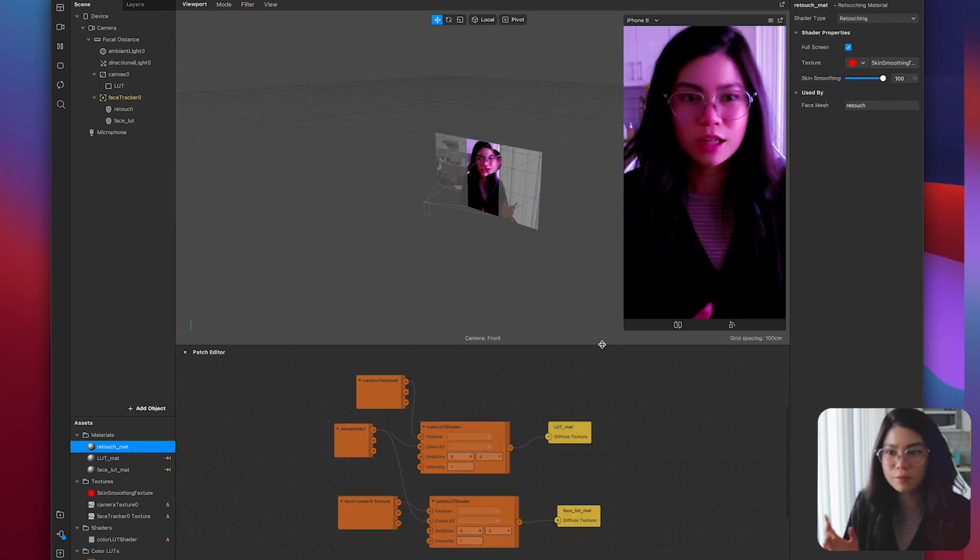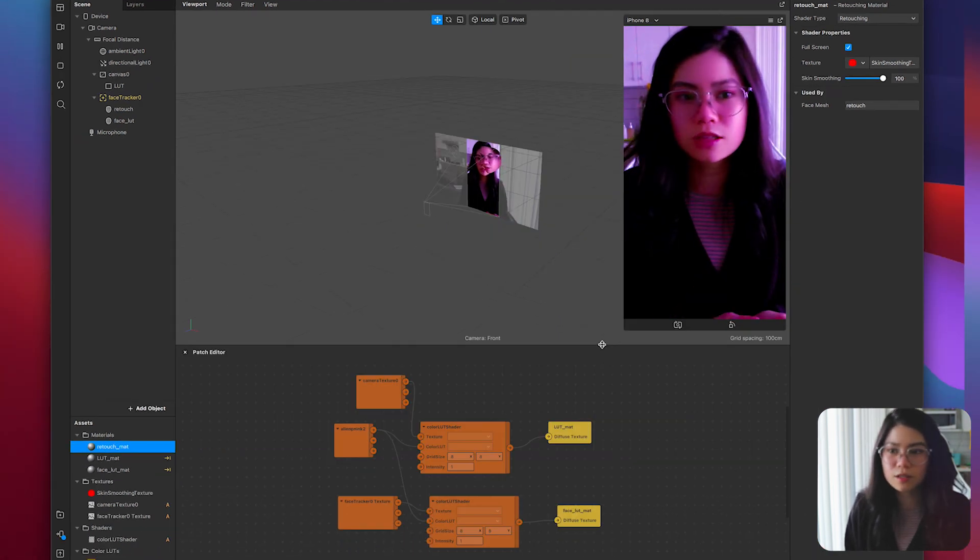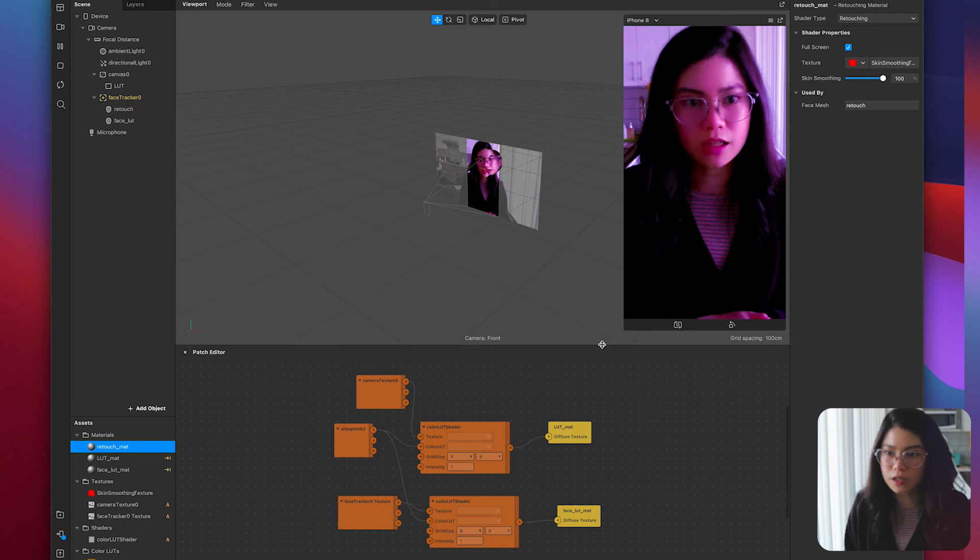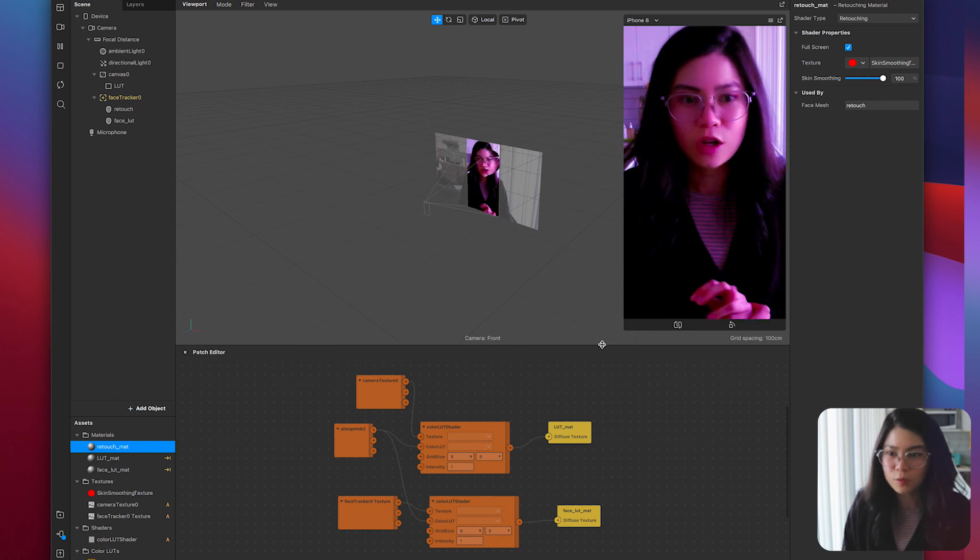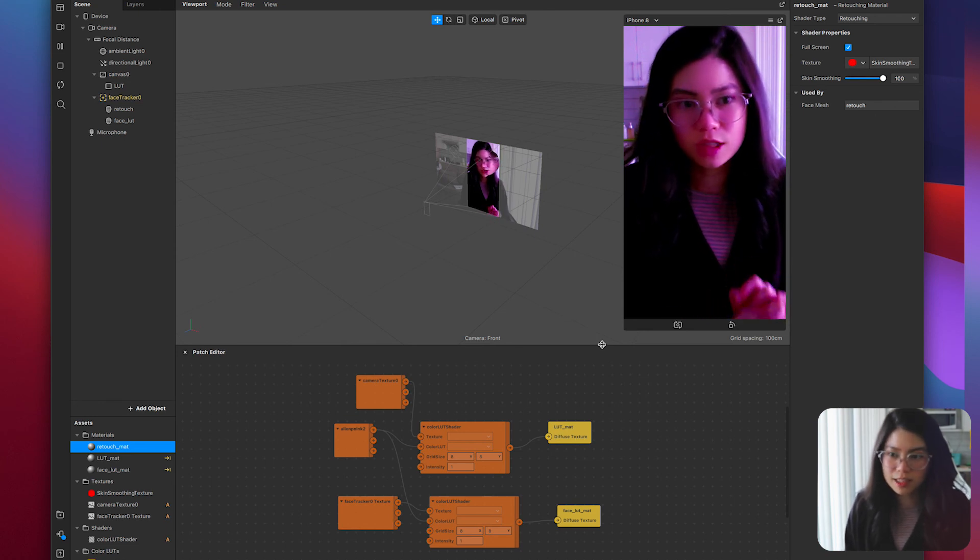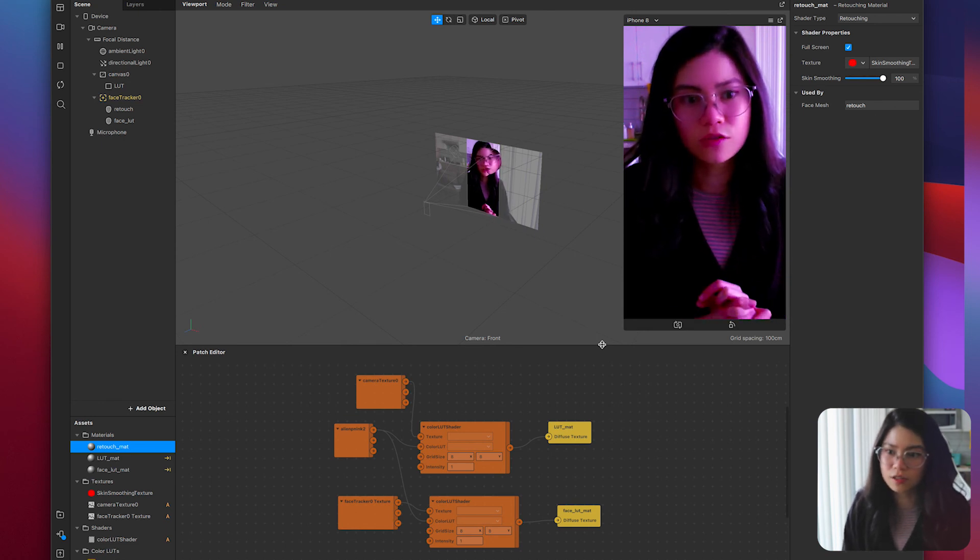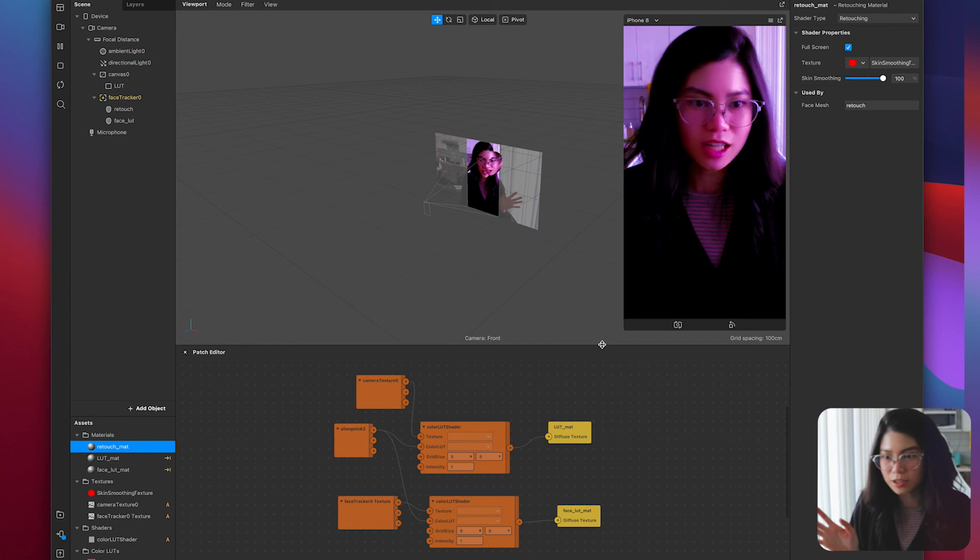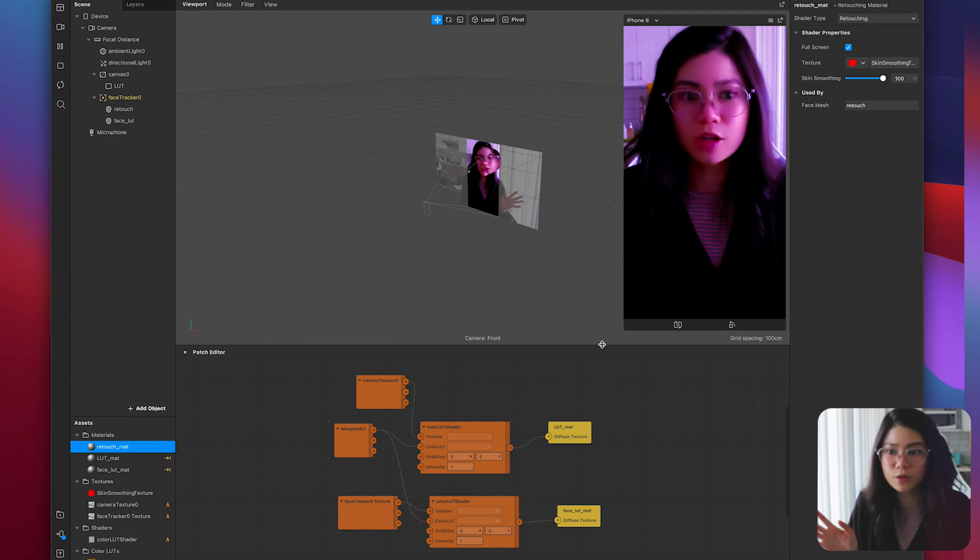Go ahead and subscribe and comment down below if you'd like to see more tutorials for Spark AR and follow my Instagram to see and try out the filters I've already made. See you guys on my next video!